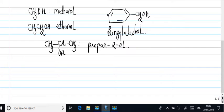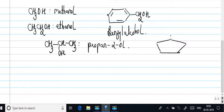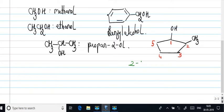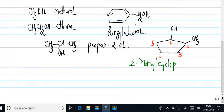You may even have more complex alcohols like this. How do you name this? This is an alicyclic structure. So let this be the first carbon one, two, three, four and five. How do we name this? This is 2-methyl cyclopentane-1-ol.